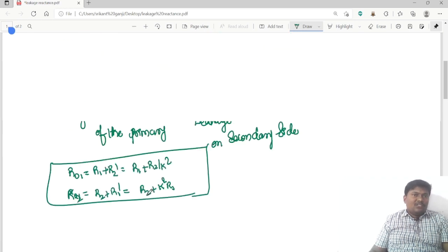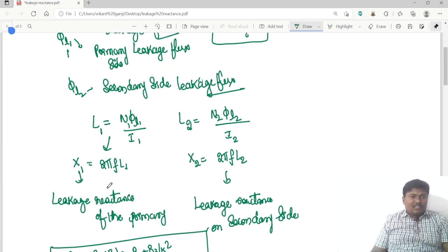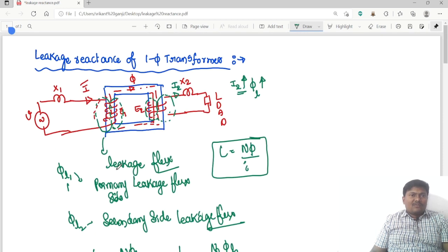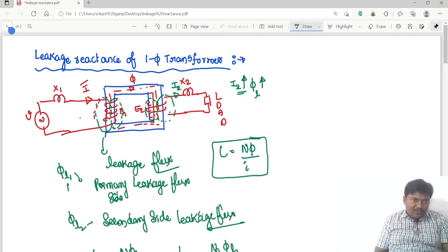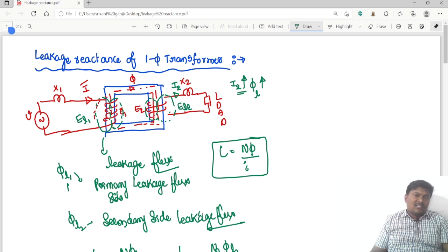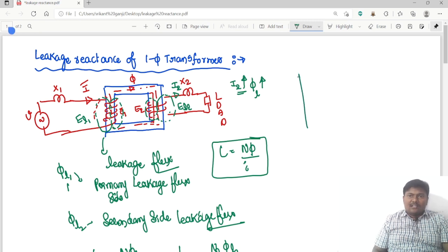Similarly, due to this leakage flux an EMF is induced. That leakage EMF is El1 on the primary side, and here also a leakage EMF is produced on the secondary side, that is El2.